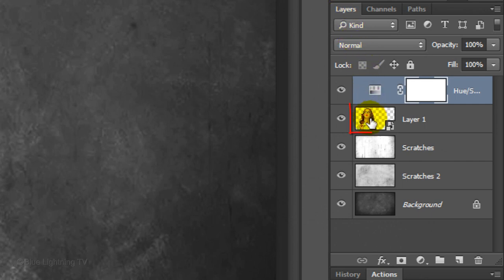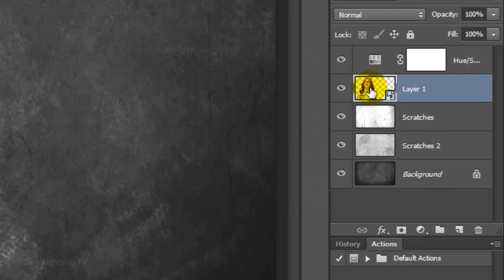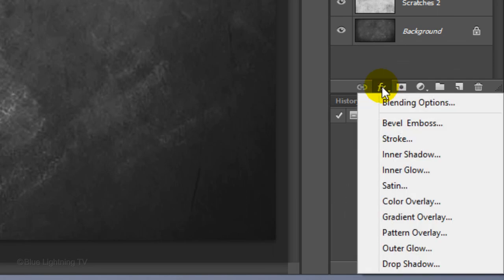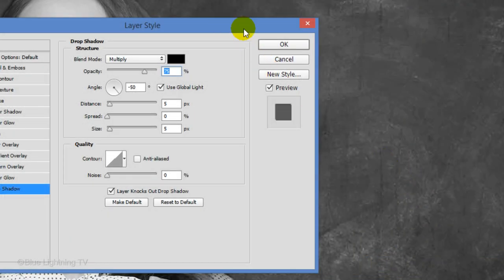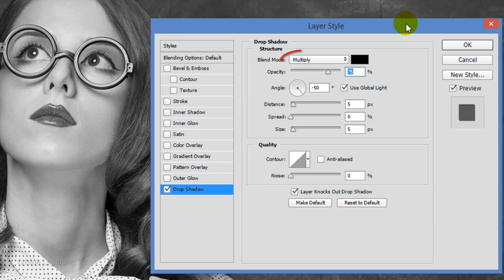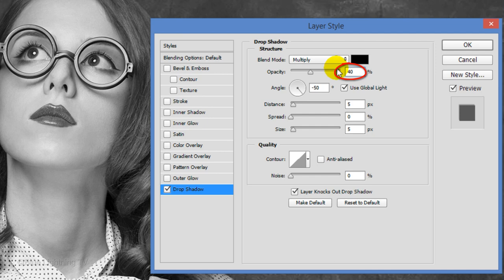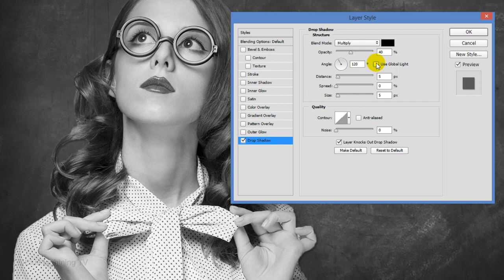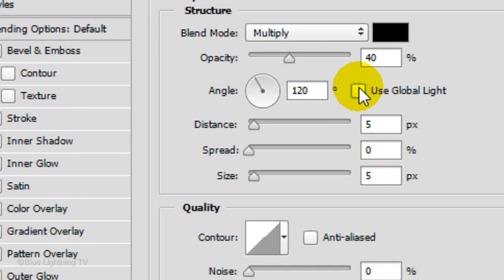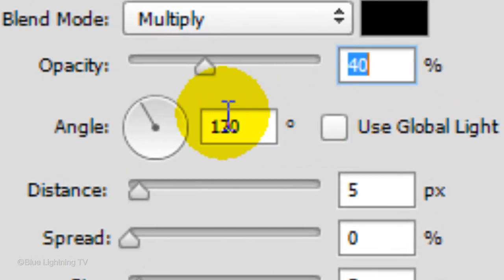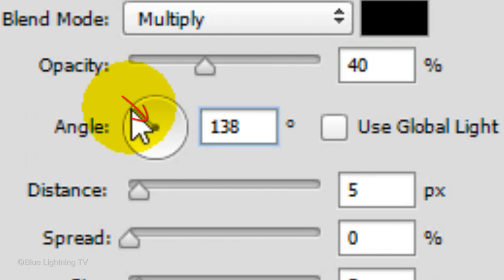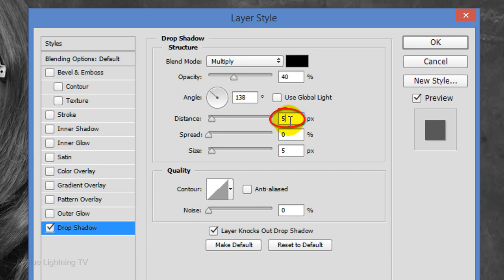Click the thumbnail of your subject to make it active and click the FX icon. Click Drop Shadow. The Blend Mode is Multiply, the Color is Black and make the Opacity 40%. Uncheck Global Light. The angle of your drop shadow should be consistent with the angle of the light on your subject. For example, since the shadows on this subject are mostly down and to the right, I'll make sure the angle of the line in the circle is pointing in that direction as well. Make the Distance 180 pixels and the Size 18 pixels.